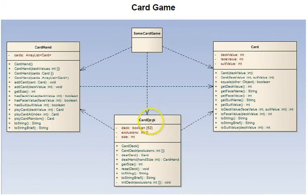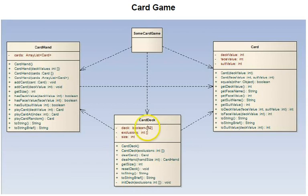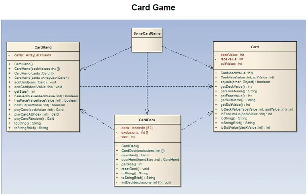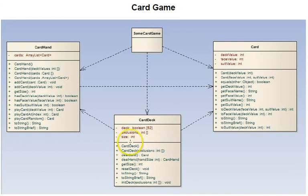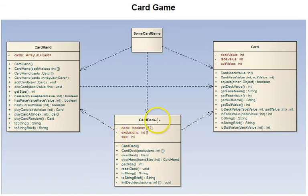Down here we have a card deck. A card deck has a boolean array of 52 called deck. The booleans - true means that the particular card with that deck value is in the card deck right now, and false means it's no longer in the deck. It's been dealt out. There's an exclusions private data member, which is an integer array. This is used to create decks that do not have the full 52 cards. An example is a euchre deck, which has cards nine through ace in all four suits. Then there's the size - the number of cards presently still in the deck that have not been dealt out.